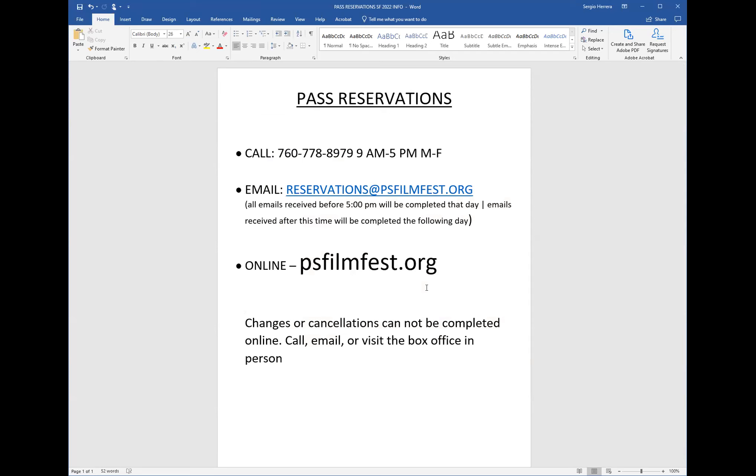We recommend that you make your reservations early to secure seats for your chosen program. Very important note: any changes or cancellations cannot be completed online. You will need to call, email, or visit us in person to change or cancel reservations. Our staff will be happy to assist you. Changes are made based on screening availability.